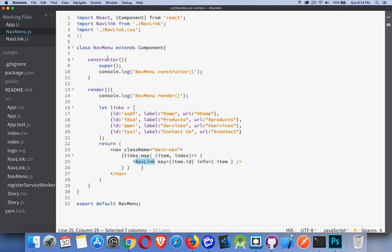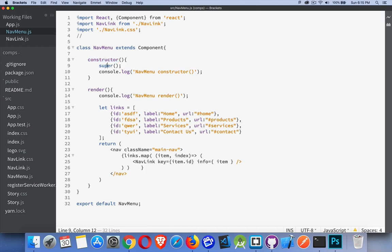So we have a constructor and render. Render is something you're going to have in every one of your components. If render is all you have, then you can use a stateless functional component, which is just a function instead of the class. But we're going to look at the lifecycle methods, which means we do need a component. So a constructor — this is going to be the first thing that gets called. Inside of here, we have to call super, and this is required. We always have to call super because super is what gets us the functionality from component.